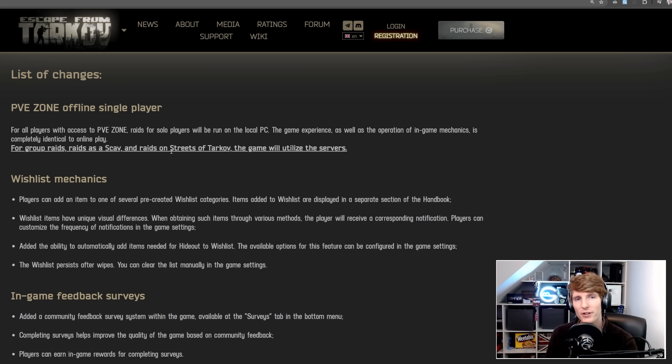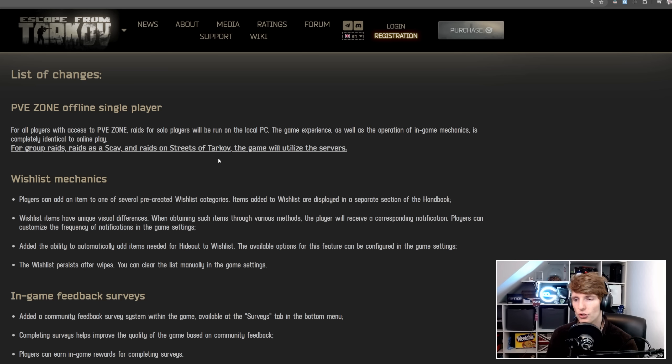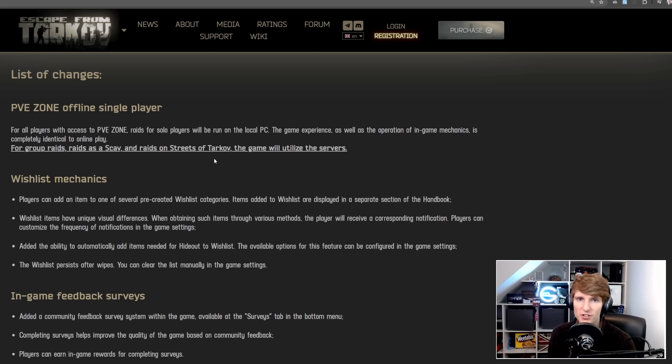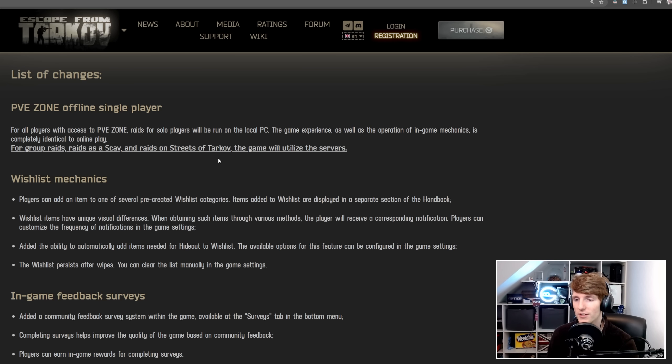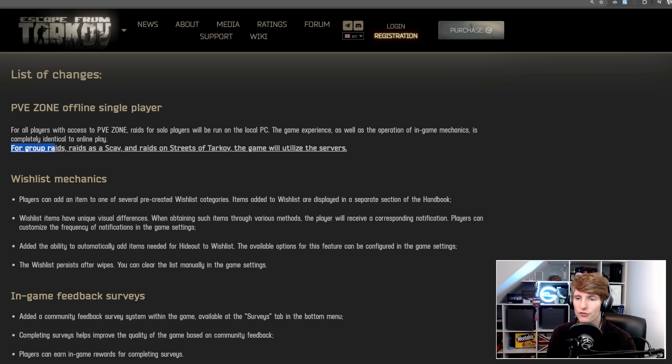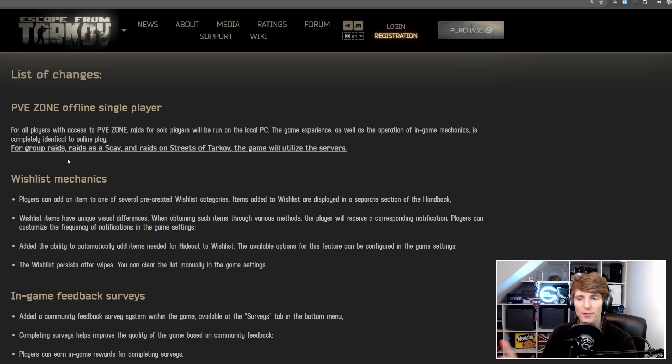Now I can kind of see why Streets might be the case, because this is quite a hard map to run, and maybe there's too much to do client-side for it to actually run smoothly for people, so they are forcing you to play on their servers. As a scav, I'm not really sure why that's required, but I guess because you load in partway through the match, maybe they didn't want to re-engineer the infrastructure. And group raids, you're going to have to be matched together anyway, and they don't have a peer-to-peer system.